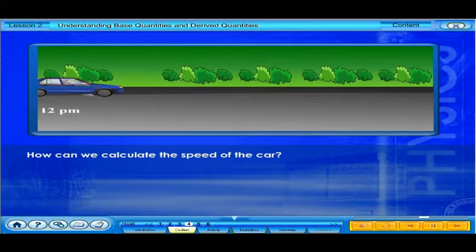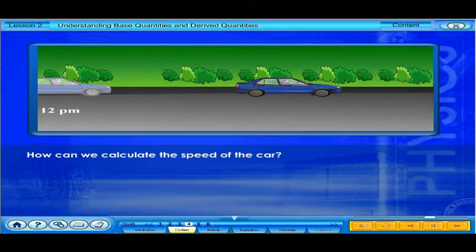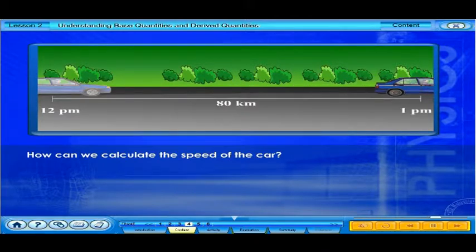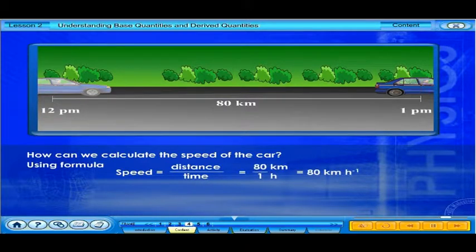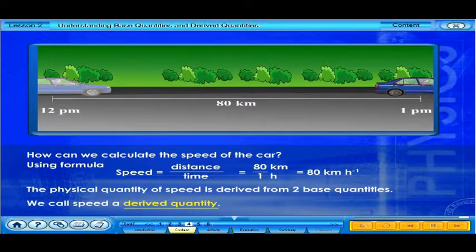How can we calculate the speed of the car? We can calculate speed using a formula. The speed of the car is 80 kilometers per hour. The physical quantity of speed is derived from two base quantities — we call speed a derived quantity.